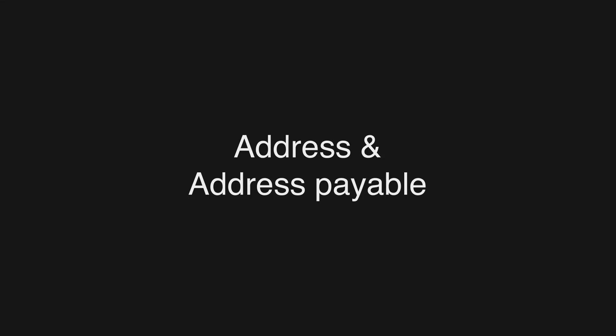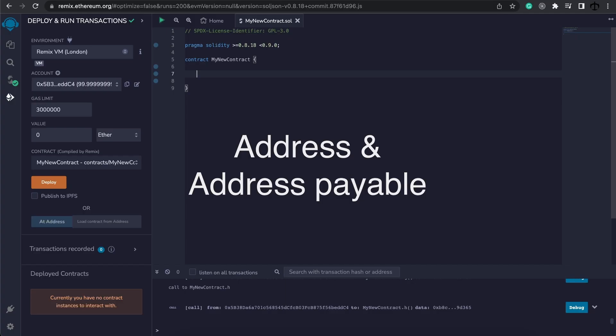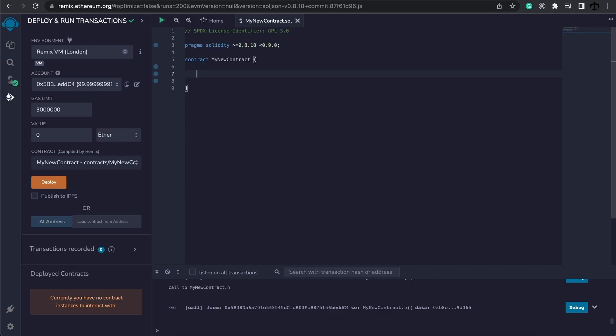Address and address payable. Now it's time for us to look at the address data type. This type comes in two different formats or flavors, if you will, and this is how we define them.